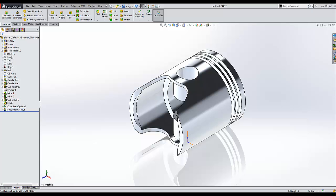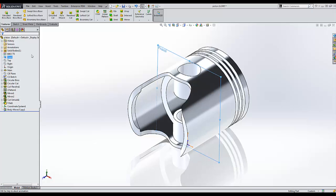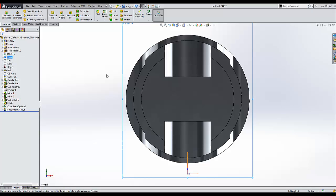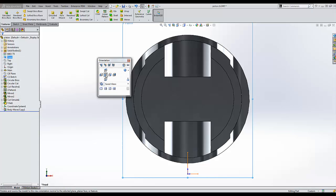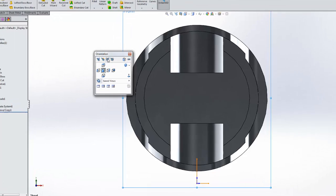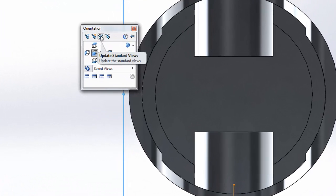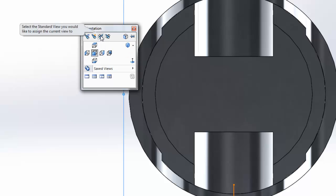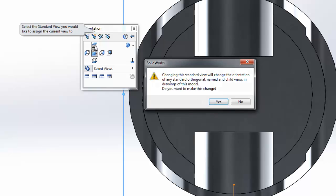To change that, I need to start with initial plane, let's say the front plane, and go normal to that plane. Then I can hit the space bar, and choose update standard views. When I do this, it asks me for a view to change the current one to. I'll choose top.